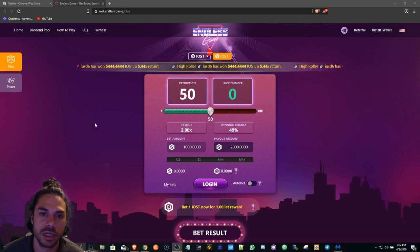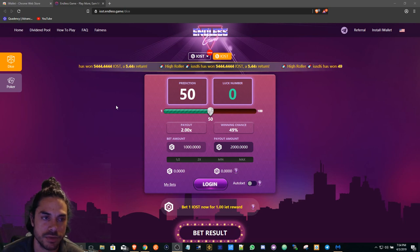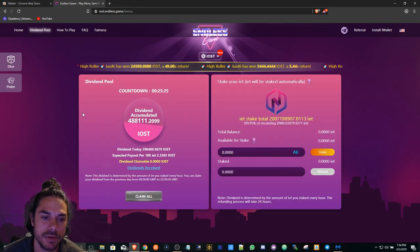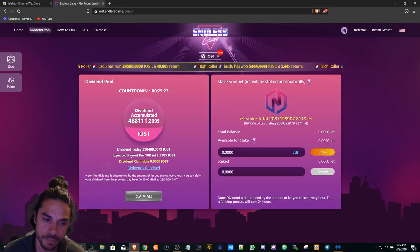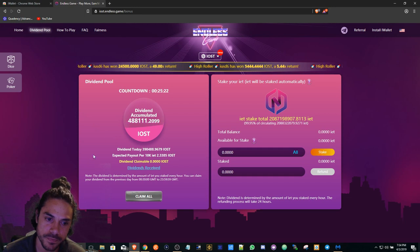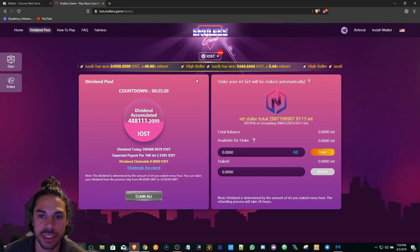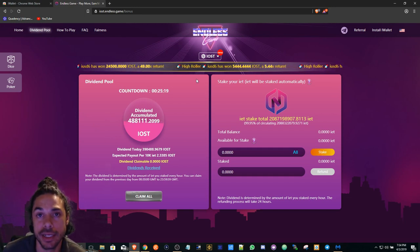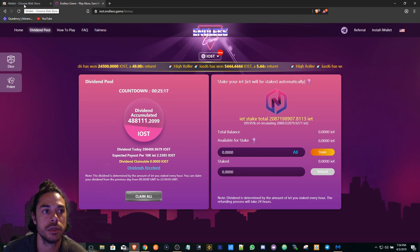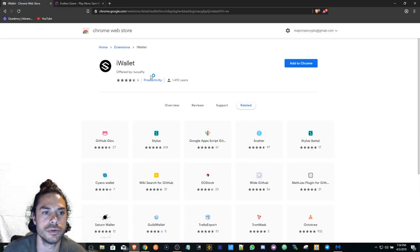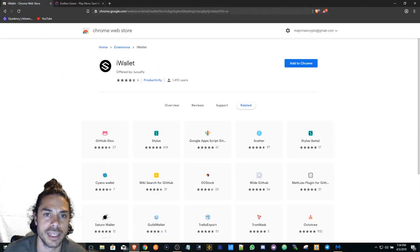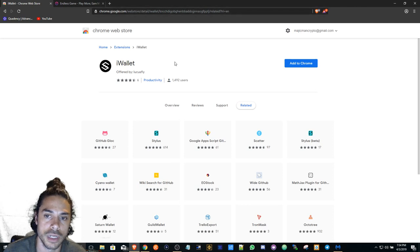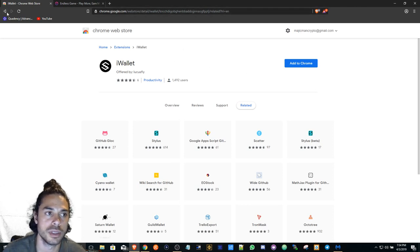Alright, so diving into the video. If you want to play this endless game and receive some daily dividends of IOST, this is basically a tutorial on how to get started. What you'll do is I'll leave a link of how to get to the iWallet. Basically, you just type in iWallet chrome extension in Google.